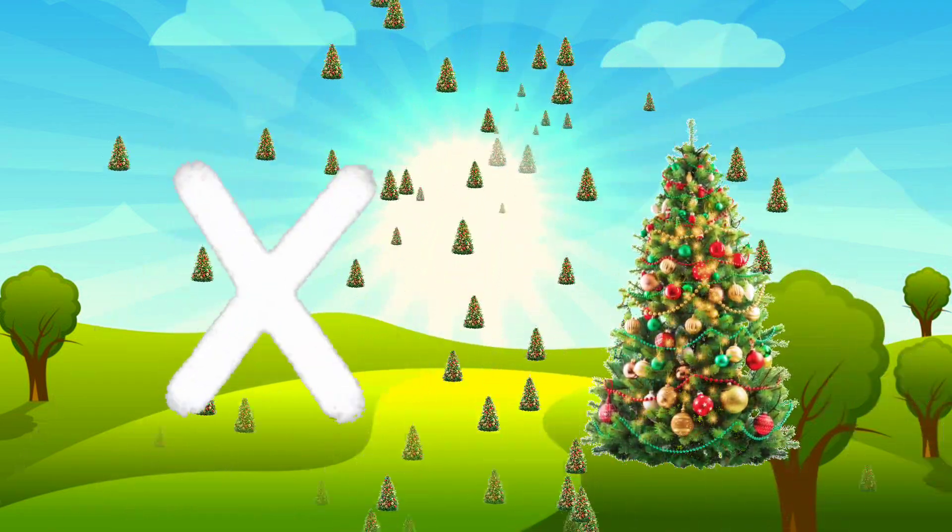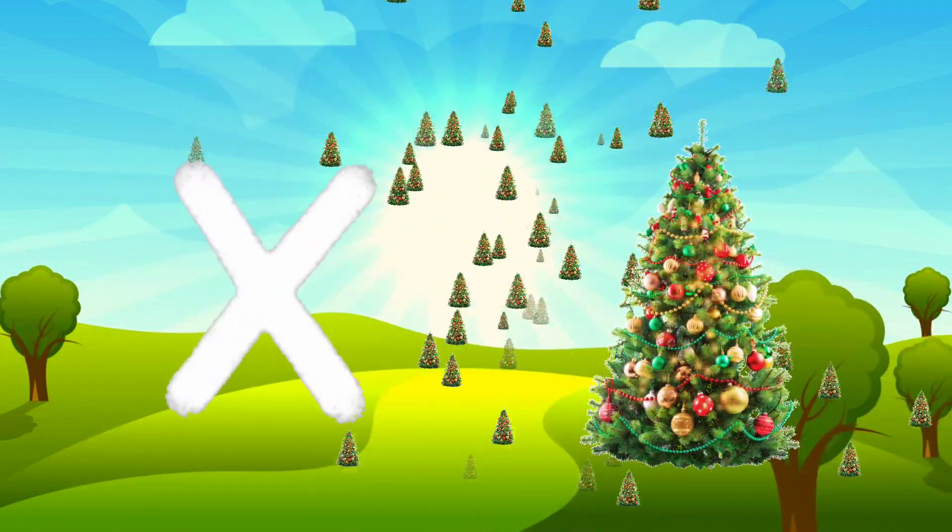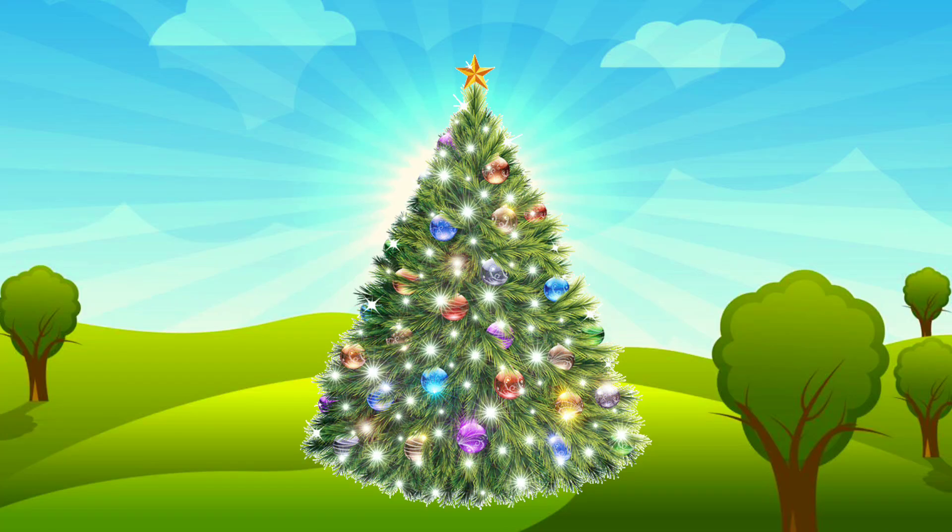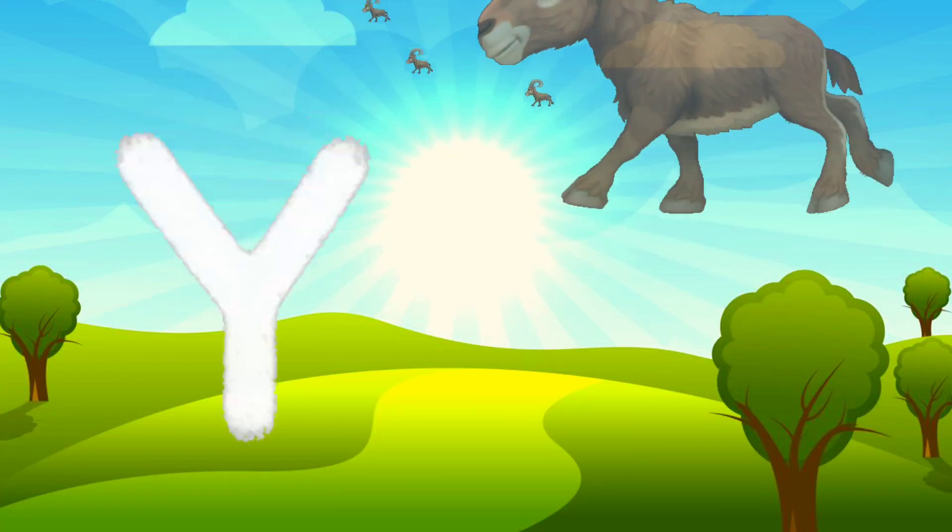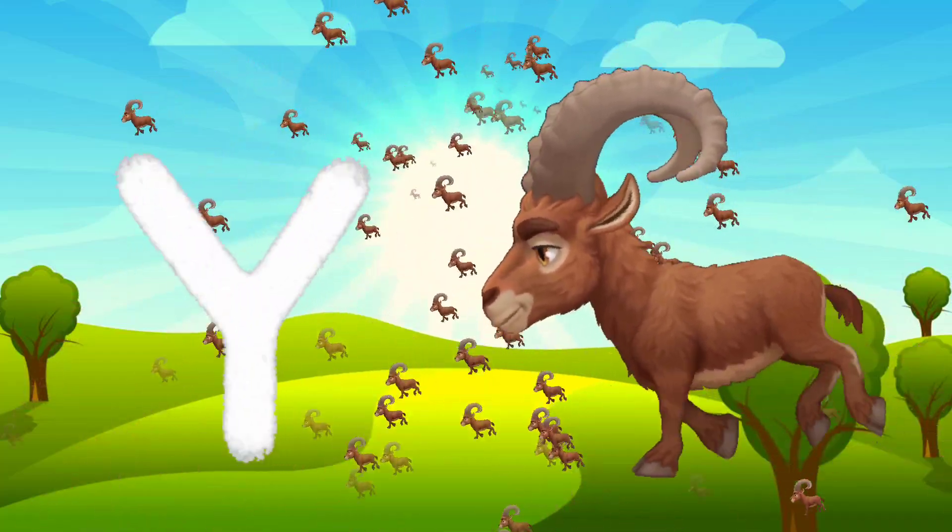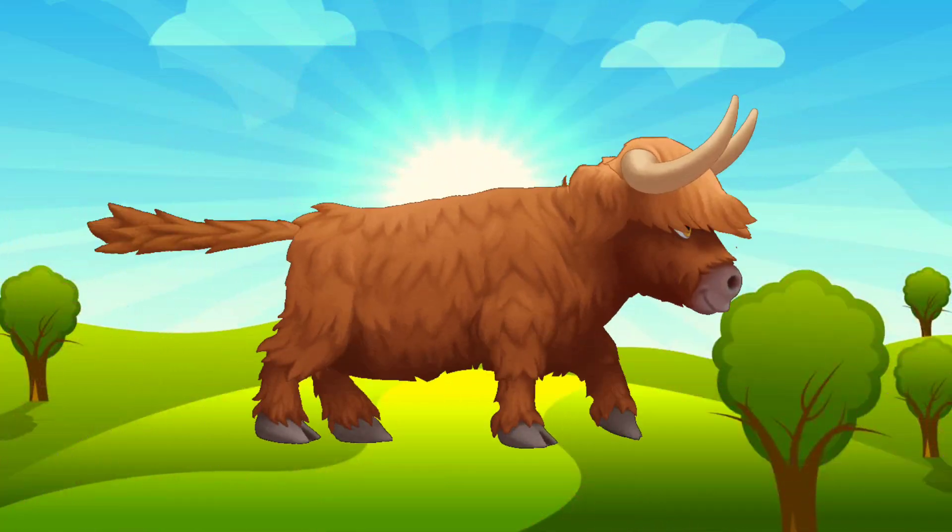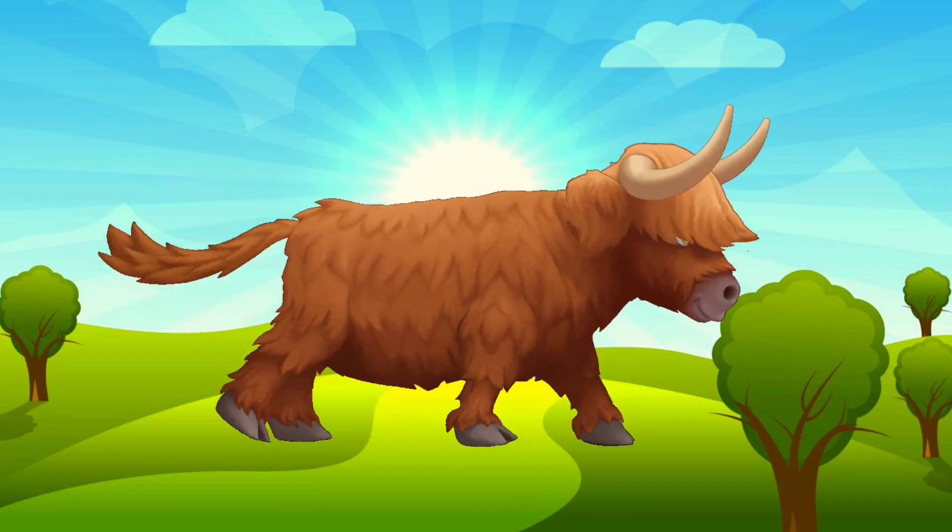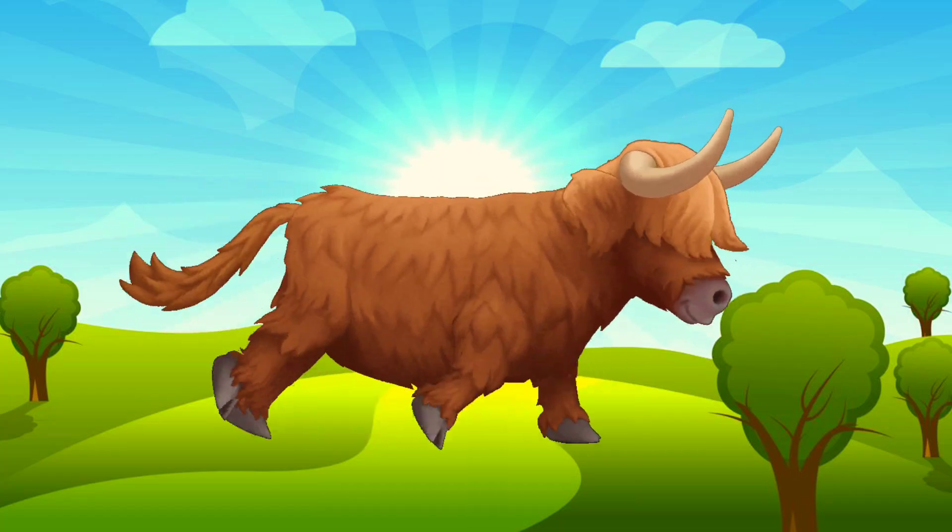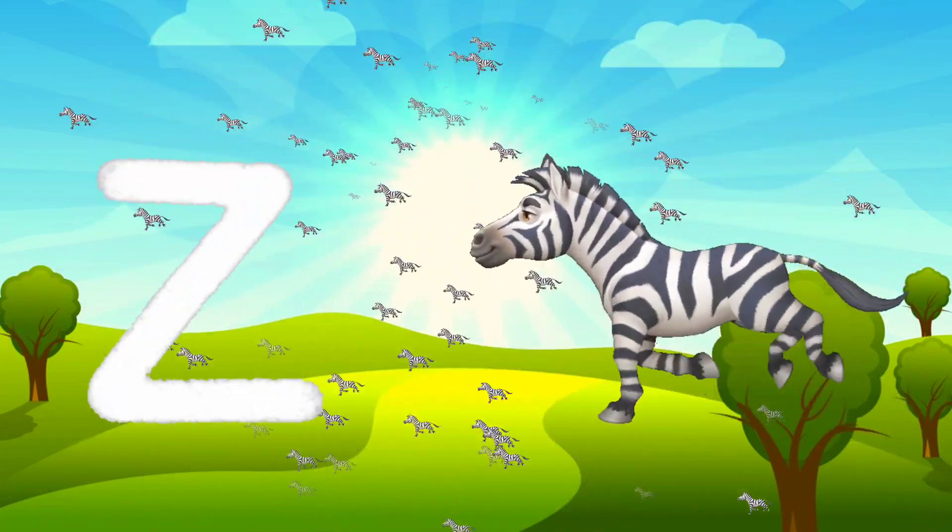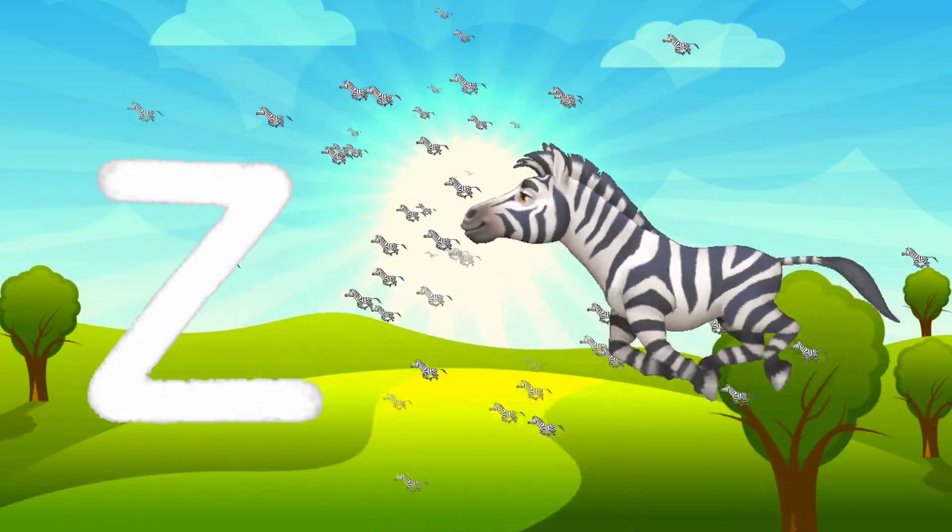X for Christmas tree. Y for yak. Z for zebra.